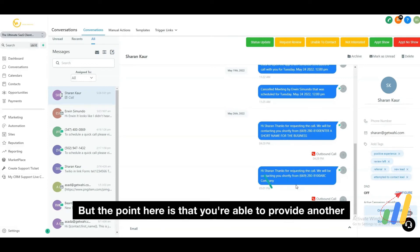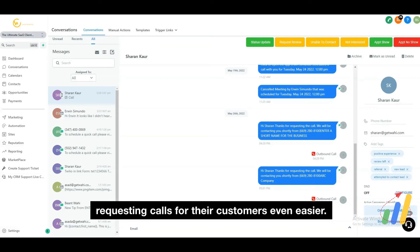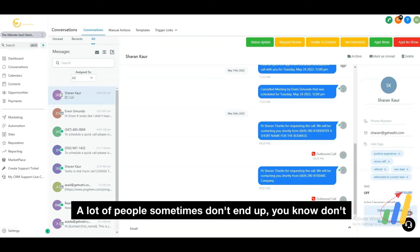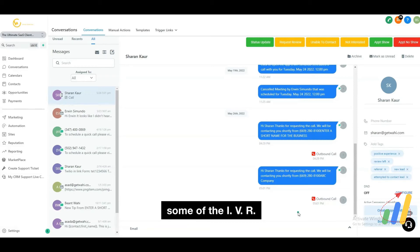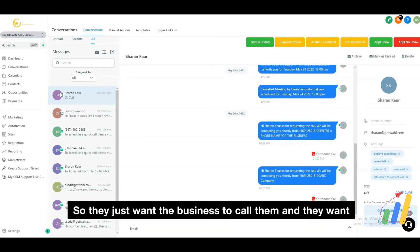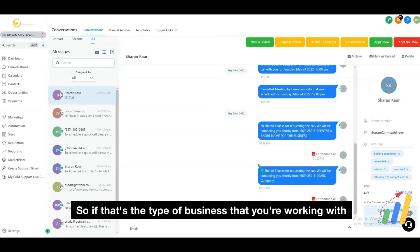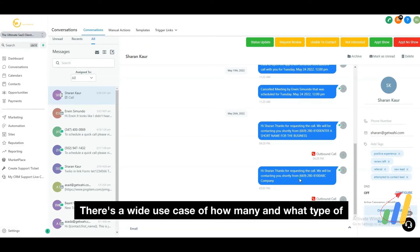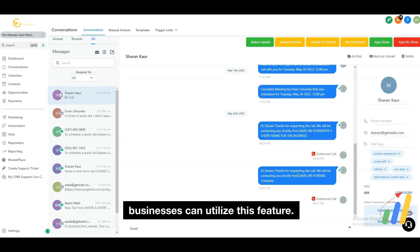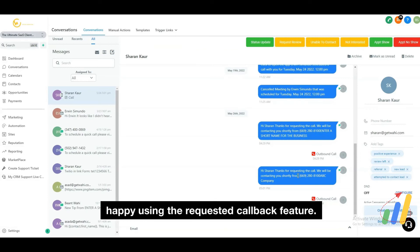The point here is that you're able to provide another widget to your customers that makes receiving calls and requesting calls for their customers even easier. A lot of people don't like to pick up the phone and wade through IVR systems that are in place — they just want the business to call them and talk to someone right away. So if that's the type of business you're working with, you can definitely offer this. There's a wide use case for what type of businesses can utilize this feature.